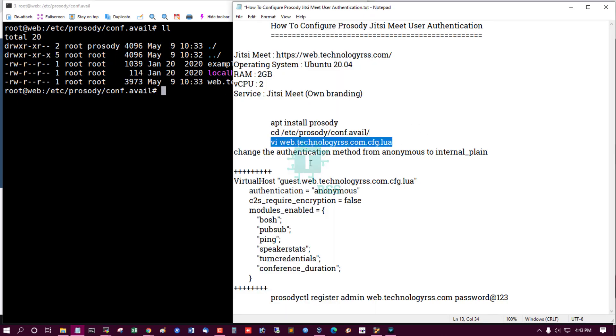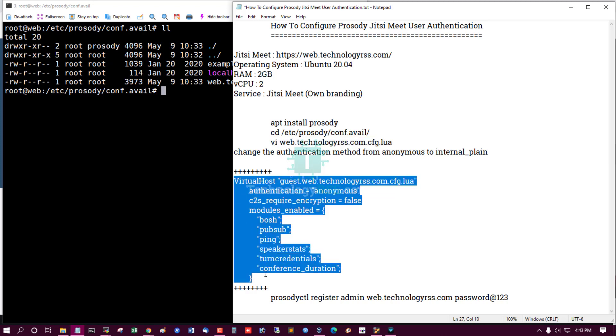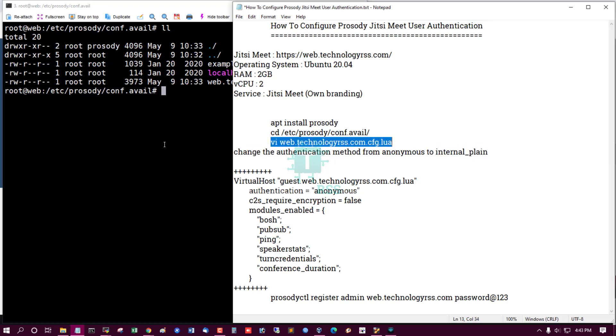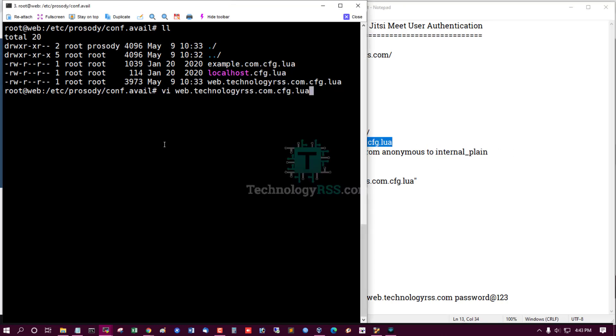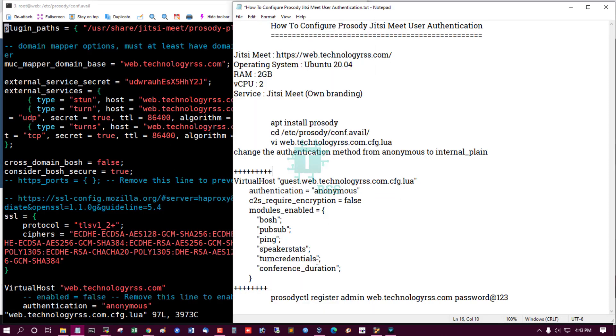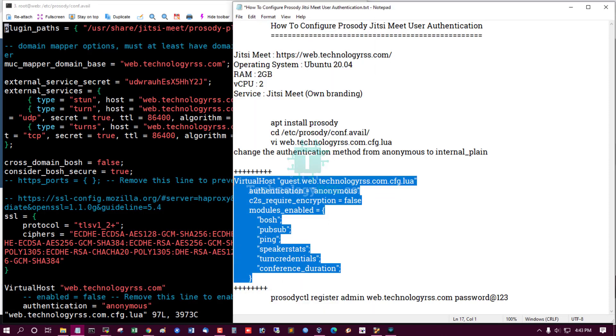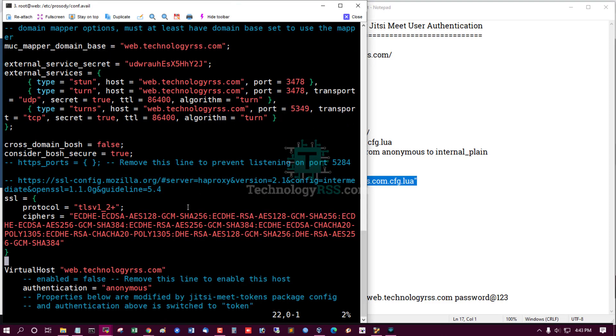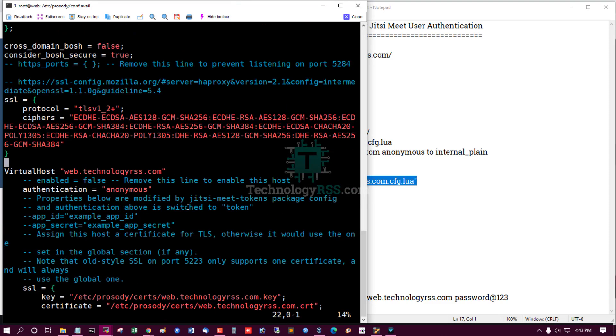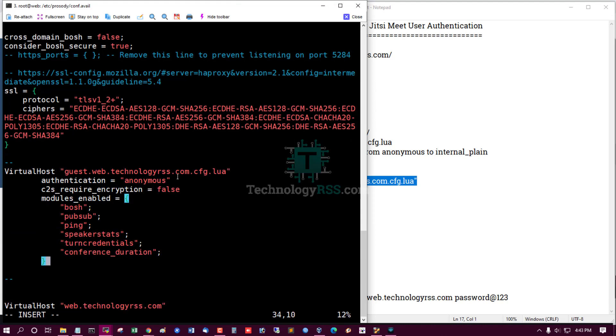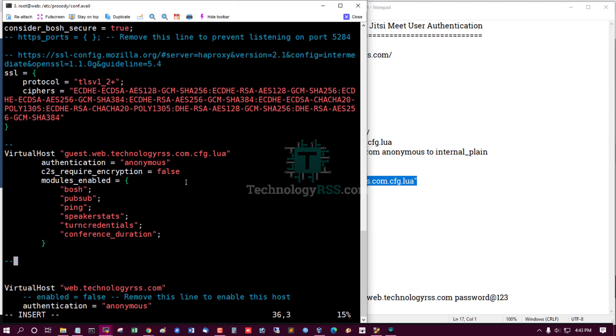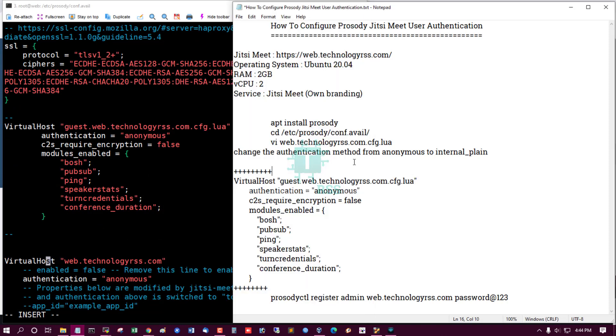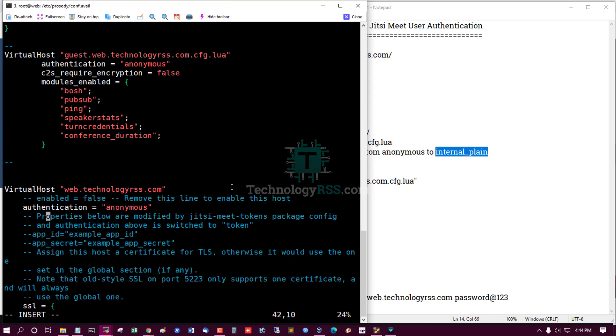So open this file and paste this code. And another line, change this authentication method anonymous to internal_plain. So let's start and set virtual authentication. This is plain text, anonymous this is plain text.